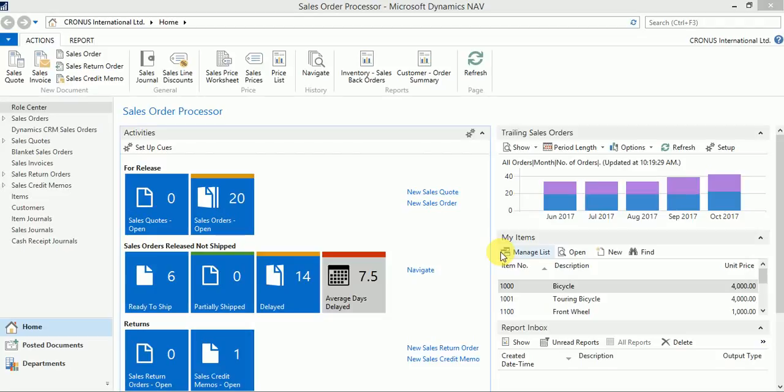Hello all, good morning. This is Saurabh Dhyani. Today I'll discuss how to apply flow filters in NAV 2016 pages. Let's start with understanding what flow filters are and why we need to apply them on any of the pages.